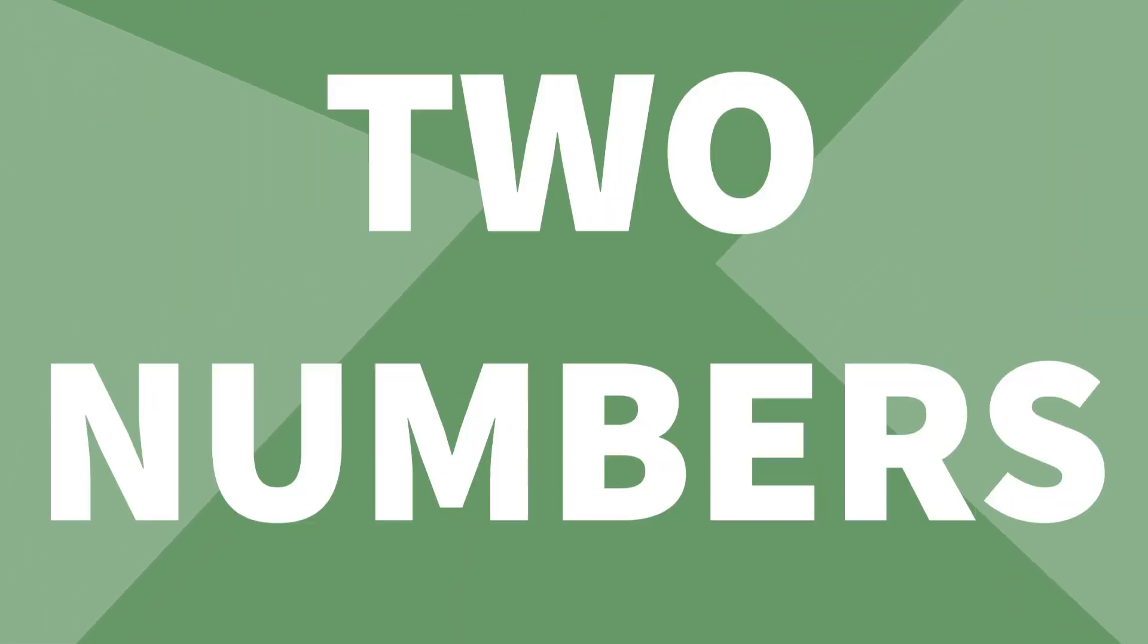In fact, it only has two numbers, 1 and 0. And that's all it needs.